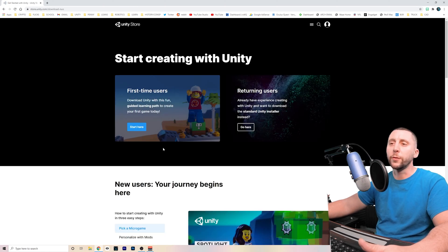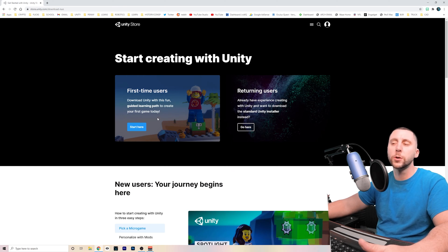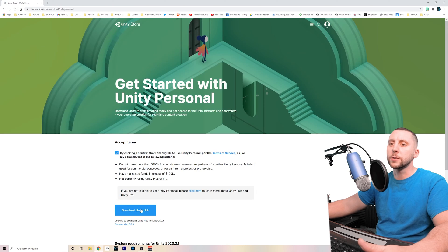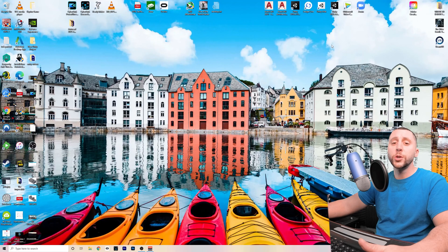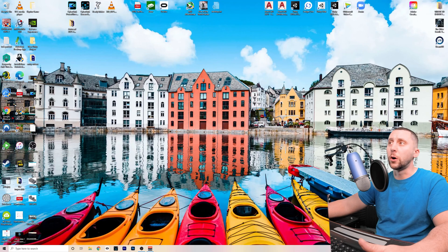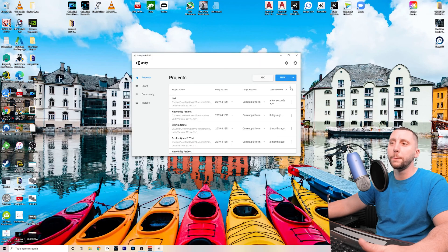If you're a first time user, maybe you'd like to start here because it'll bring you through a game or two. But I'm going to hit returning users, check the box, download Unity Hub, install Unity Hub. Once Unity Hub is installed, double click on that to open it up.